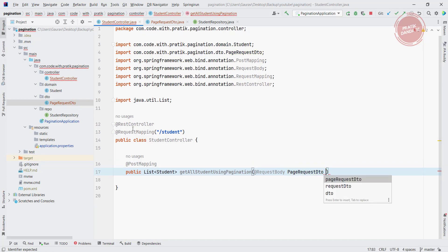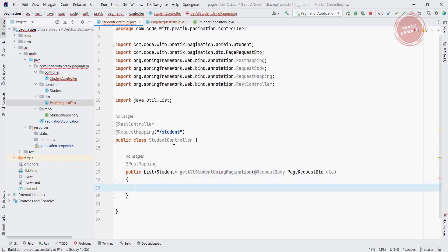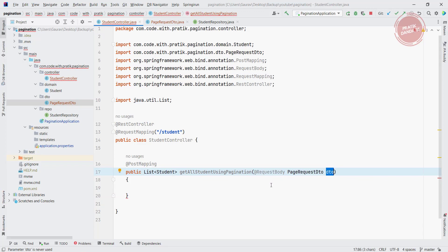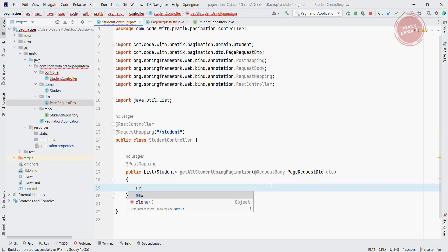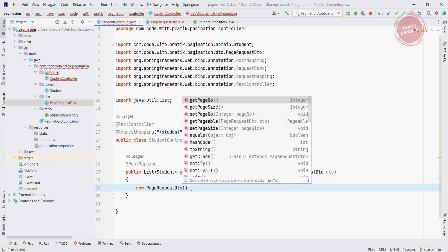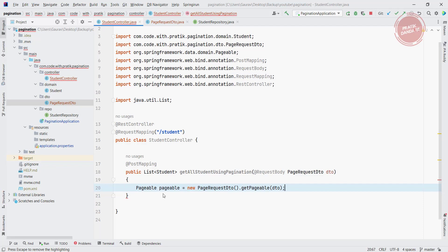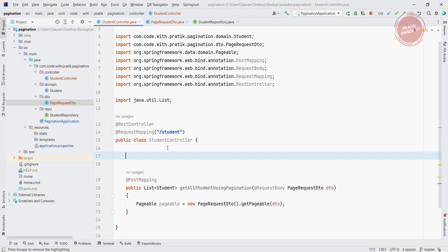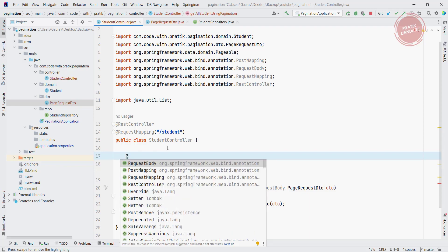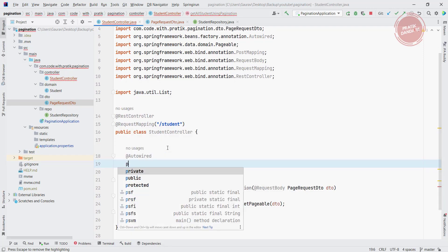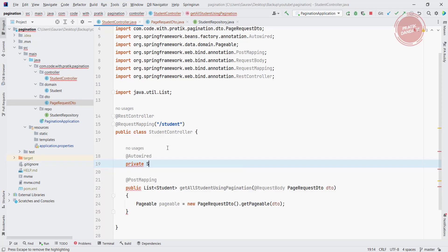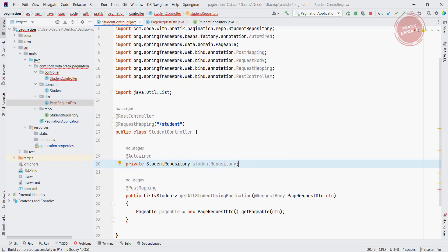The variable name is DTO. Now what I am doing is creating a Pageable object by calling new PageRequestDTO().getPageable(dto). We already created this method and it will return the Pageable. For the last part, I need to call the repository, so I am injecting the StudentRepository using @Autowired private StudentRepository.